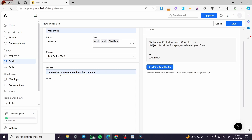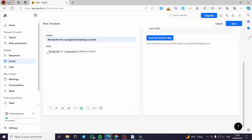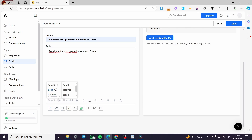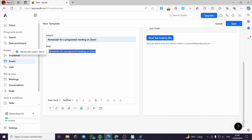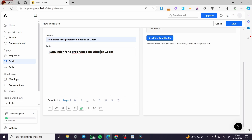The owner is simply you — the user or administrator of this account. For the subject, I have already made one called 'Reminder for a programmed meeting on Zoom.' Here is the body — you put your text right here. You can edit the text formatting, choose fonts, adjust the size. For example, I'll select this text and set it to large. We have bold, titles, and many other text editor options.